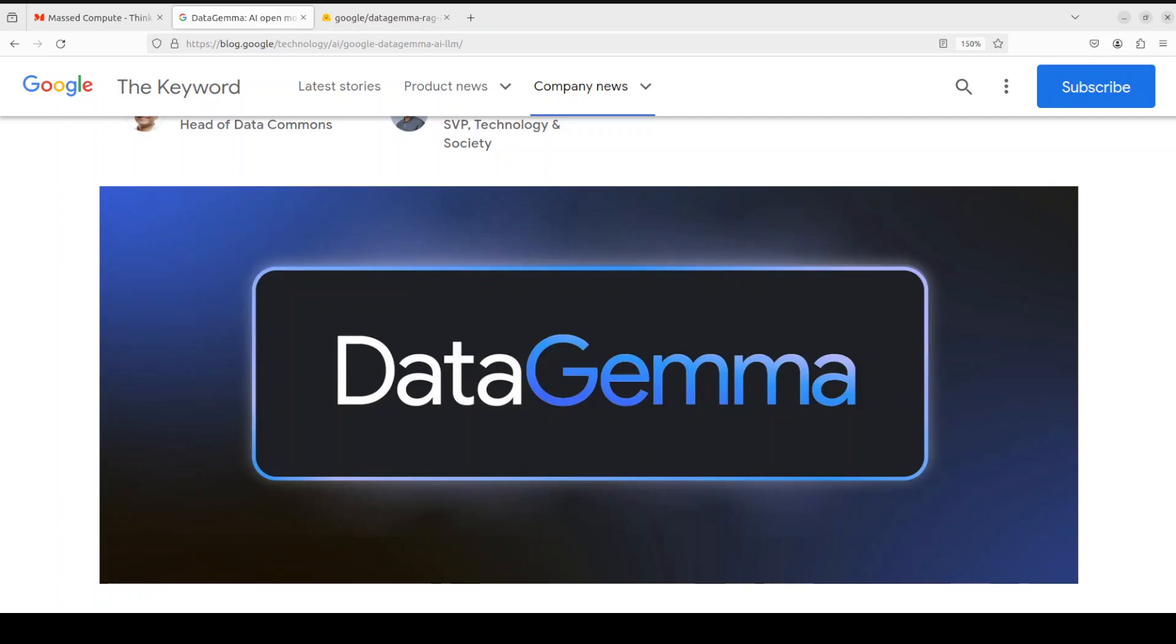So what exactly is this Data Commons? Data Commons is a publicly available knowledge graph containing over 240 billion rich data points across hundreds of thousands of statistical variables. It sources this public information from trusted organizations like United Nations, World Health Organization, Center for Disease Control and census bureaus, and a lot of other very reputed information. This empowers policymakers, researchers and organizations seeking accurate insights. You can think of Data Commons as a vast, ever-expanding database filled with reliable public data.